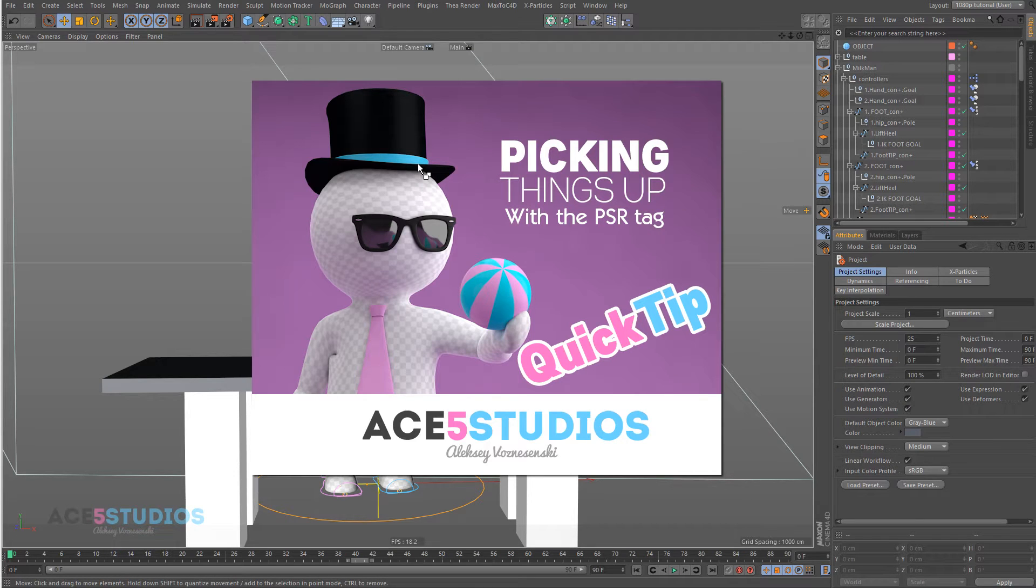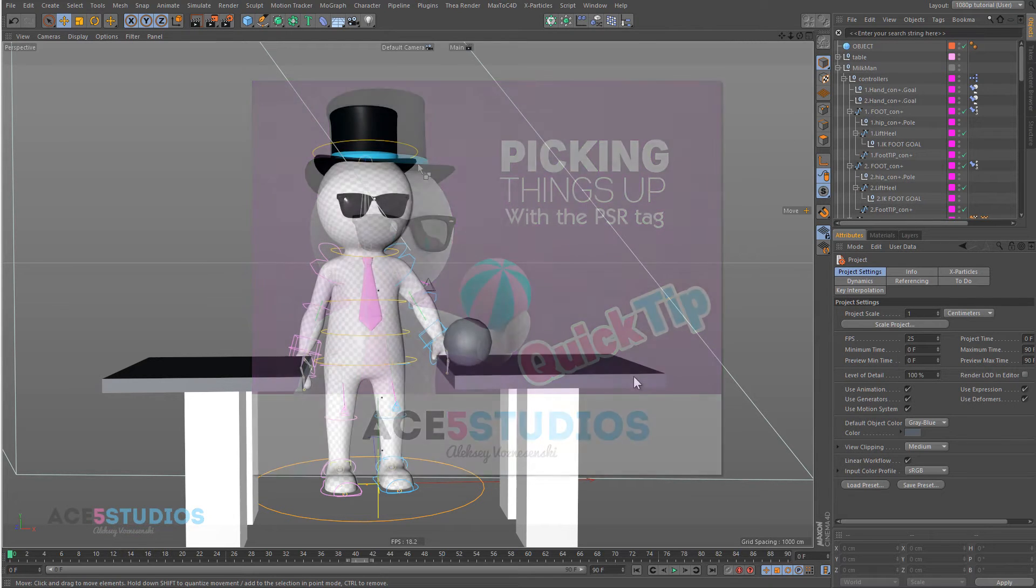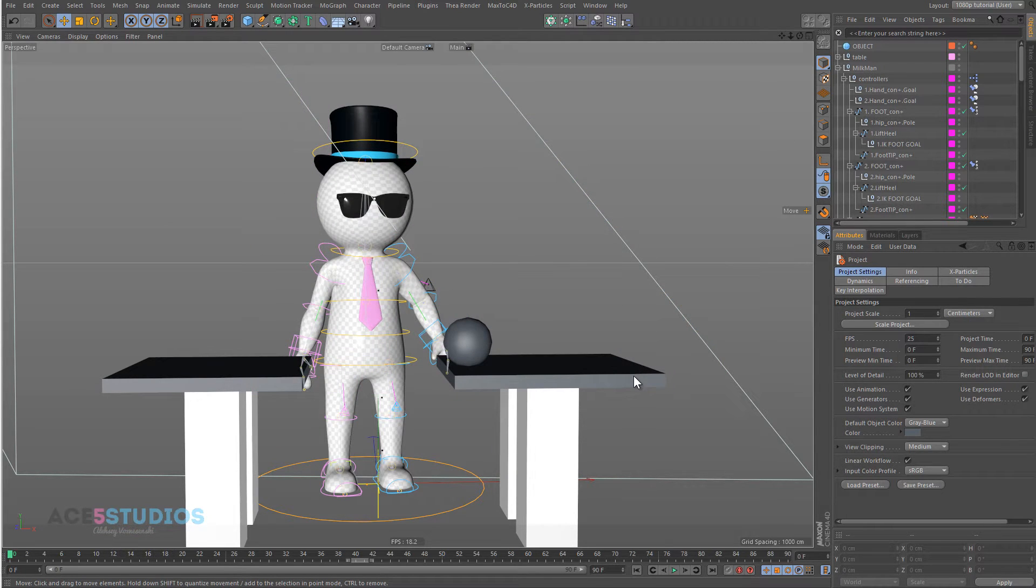Hey guys, Static Say here, and I'm going to do a tutorial about how to get someone or something to pick up an object and put it somewhere else.